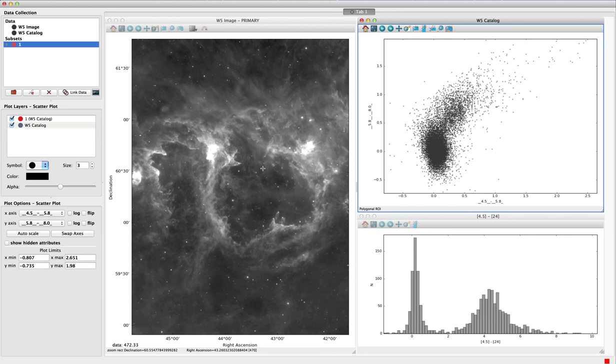In this example, the viewer on the left shows an astronomical image of a region where stars are currently forming, and the two viewers on the right show a scatter plot and histogram derived from a separate catalogue of stars in this region.